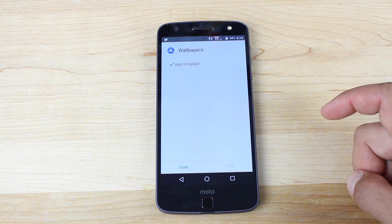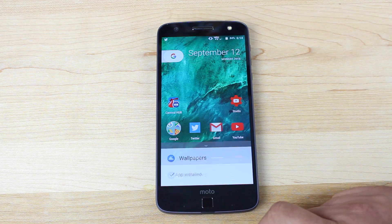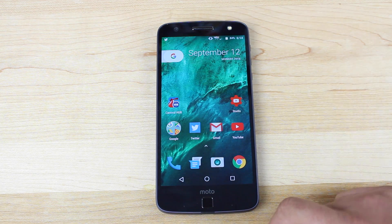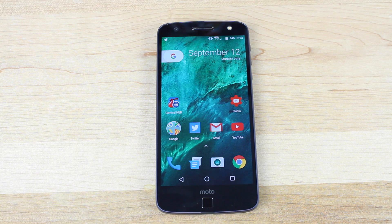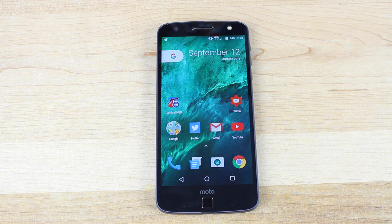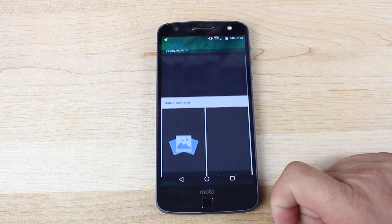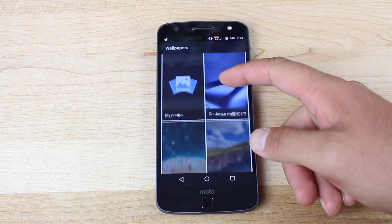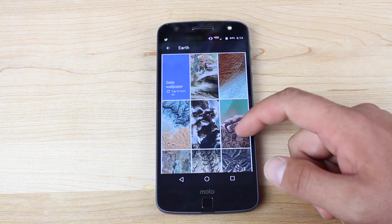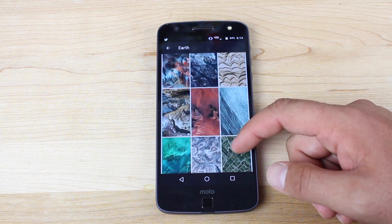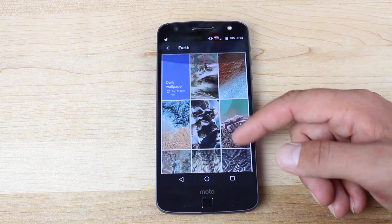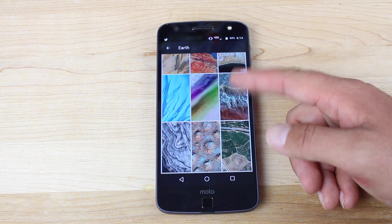Once both applications are installed, you'll click the Home button. It will ask you if you want to choose your current launcher or the new Pixel launcher. Go ahead and choose the Pixel launcher, and then choose Always. And with that Wallpaper Picker, you're going to have some Google wallpapers as well.